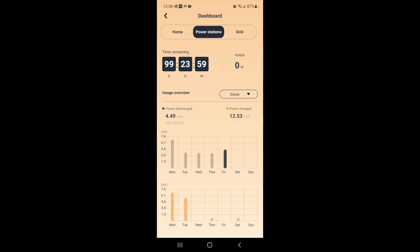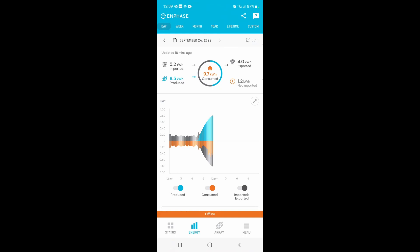We'll see how this goes over the next couple months when I start getting my bills and I can analyze what the effect is of the peak shaving. I can show you here.